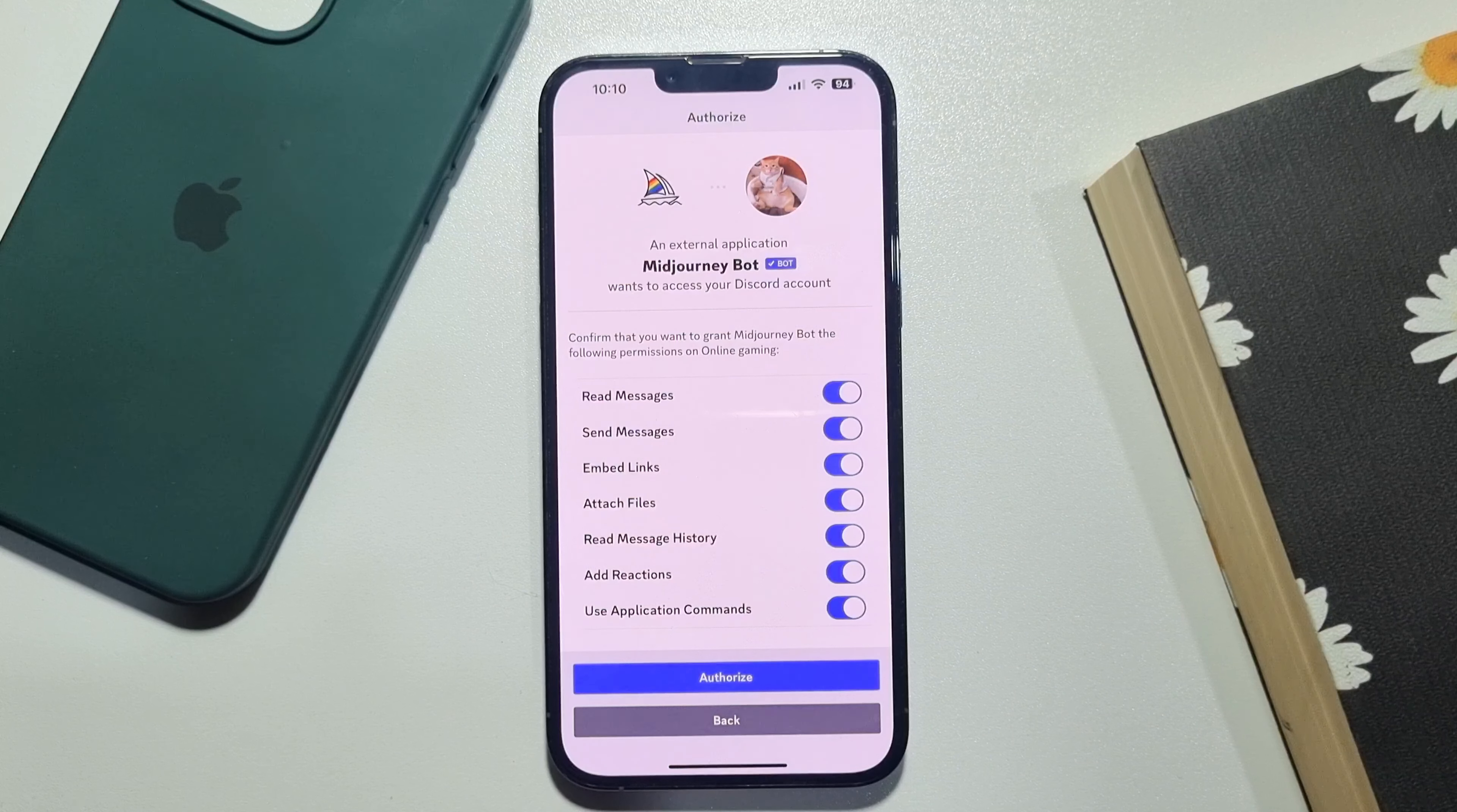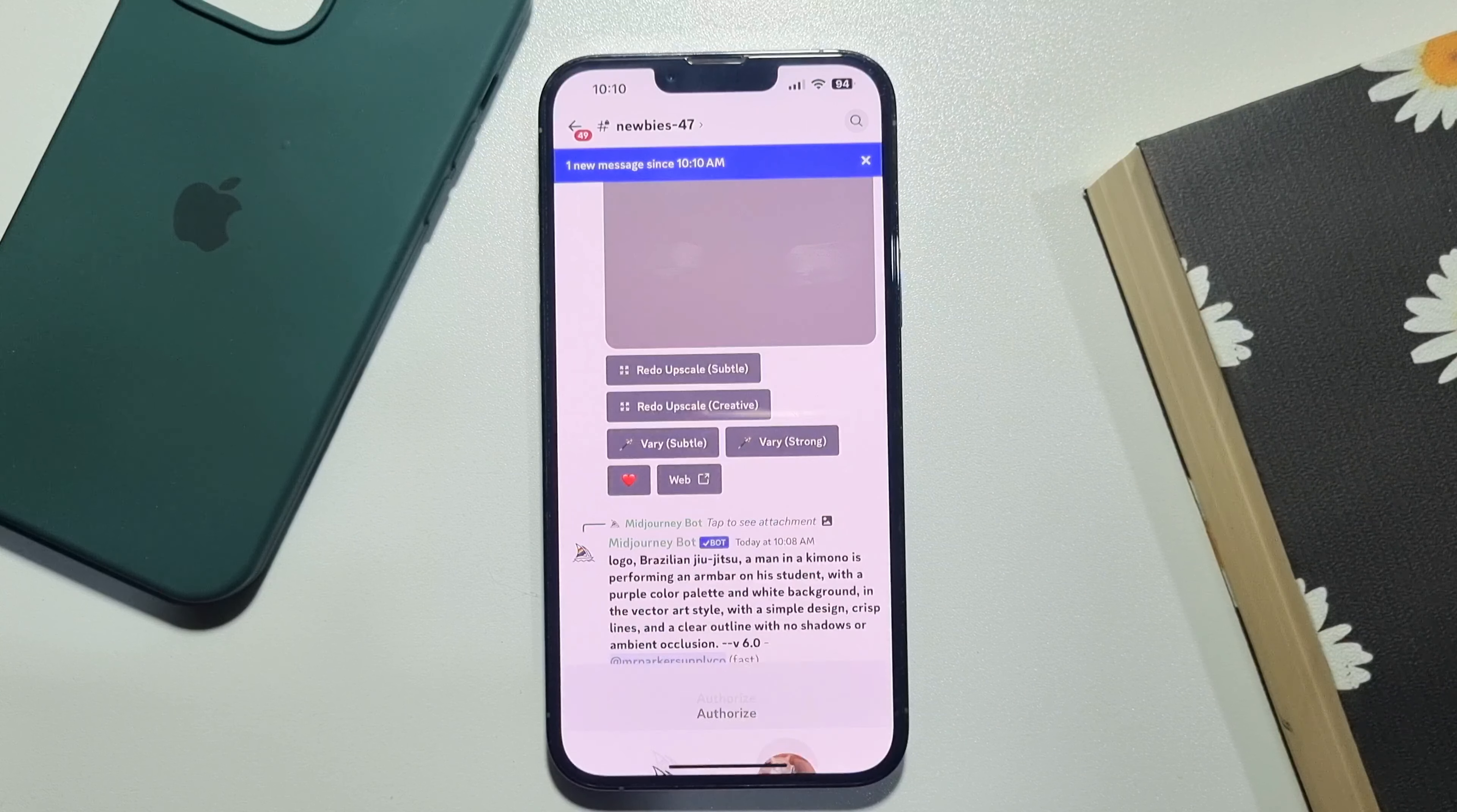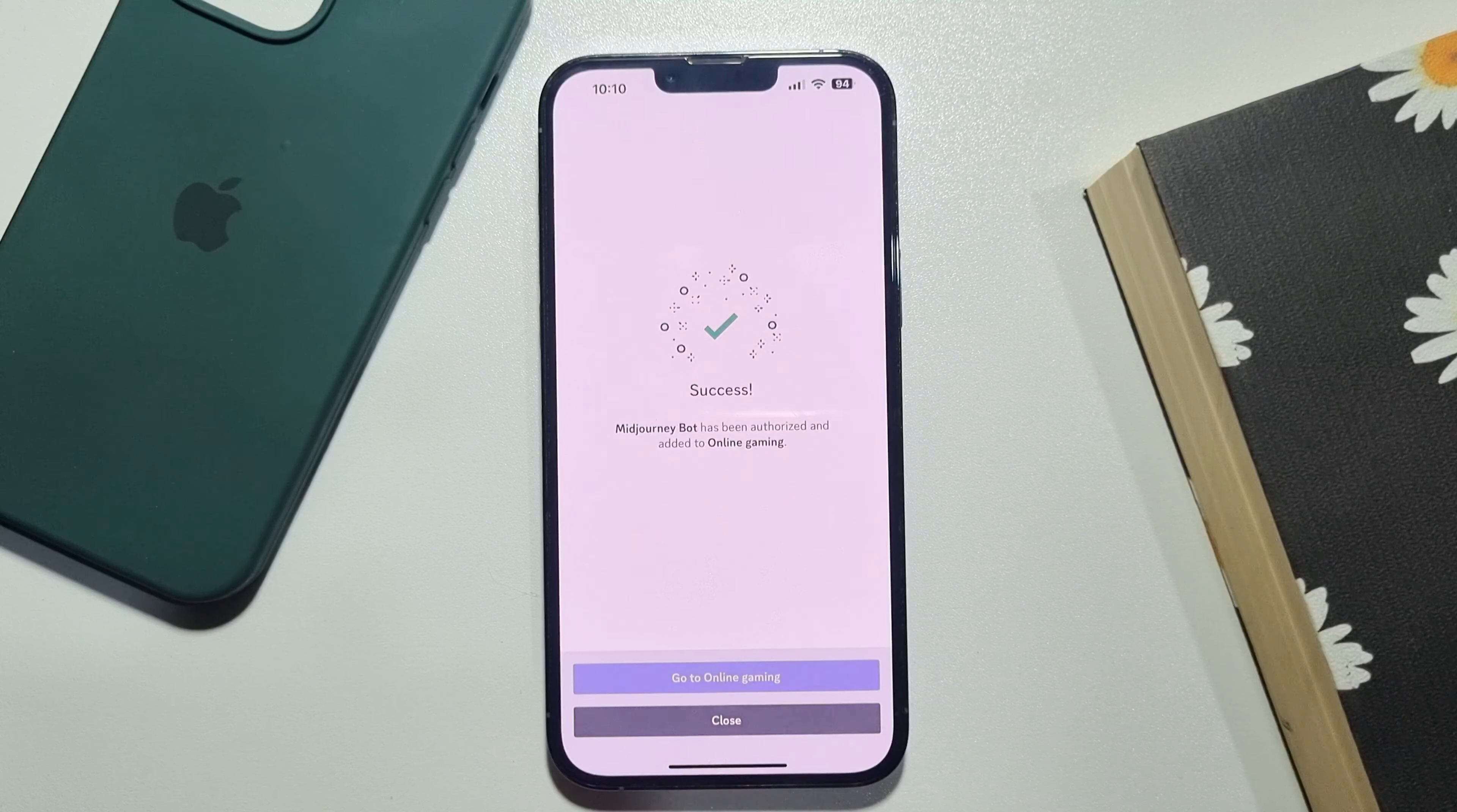Tap on authorize. Tap on go to the server.